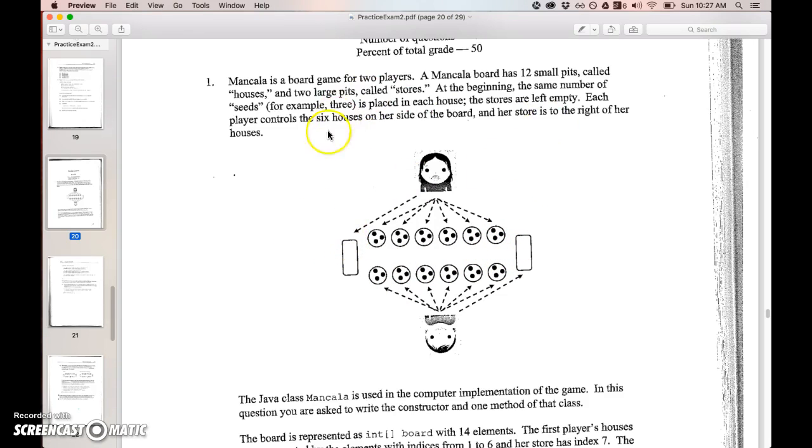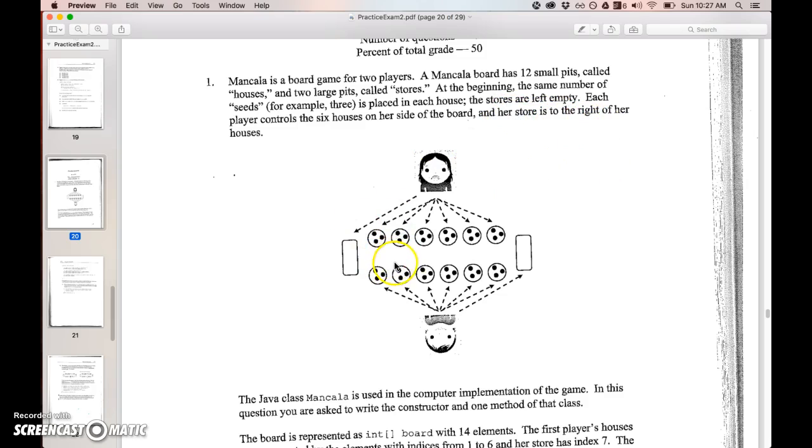Each player controls six houses. Yeah, one two three four five six. And her store is to the right of the house. Yeah, you're trying to get little seeds into that side and that guy is trying to get into this side.